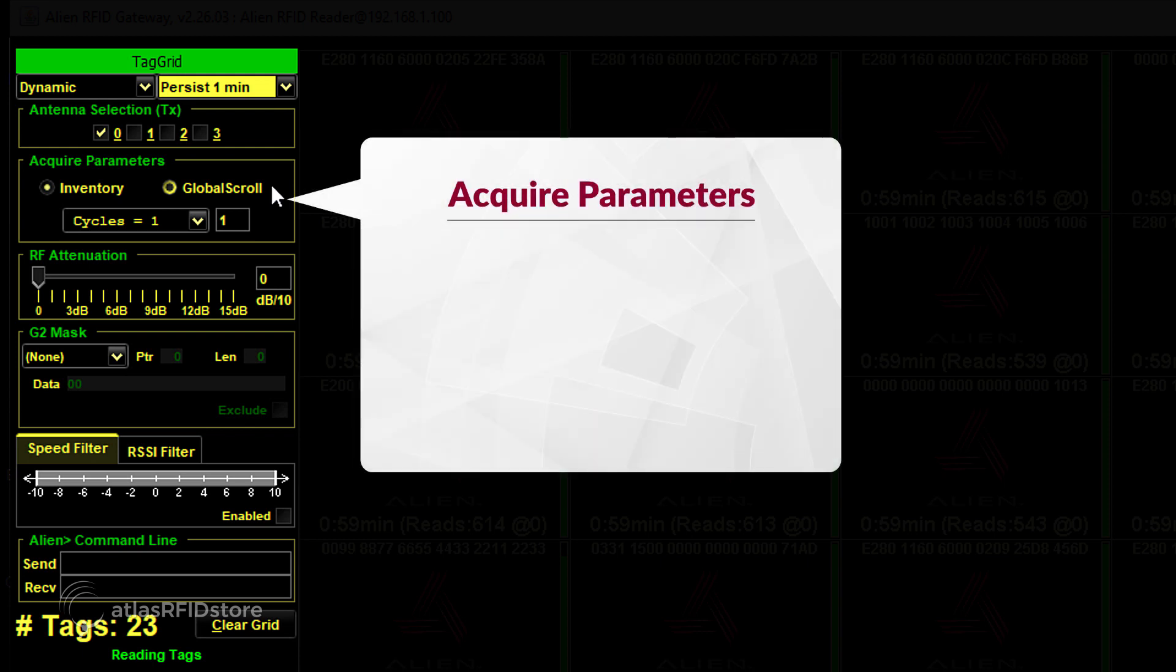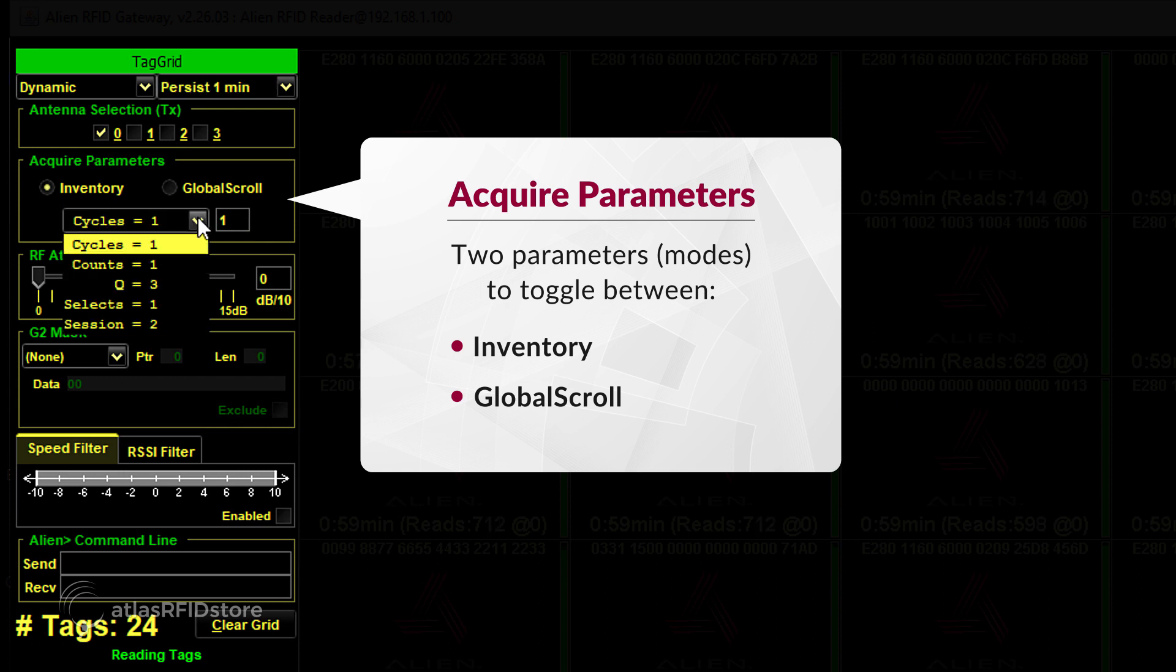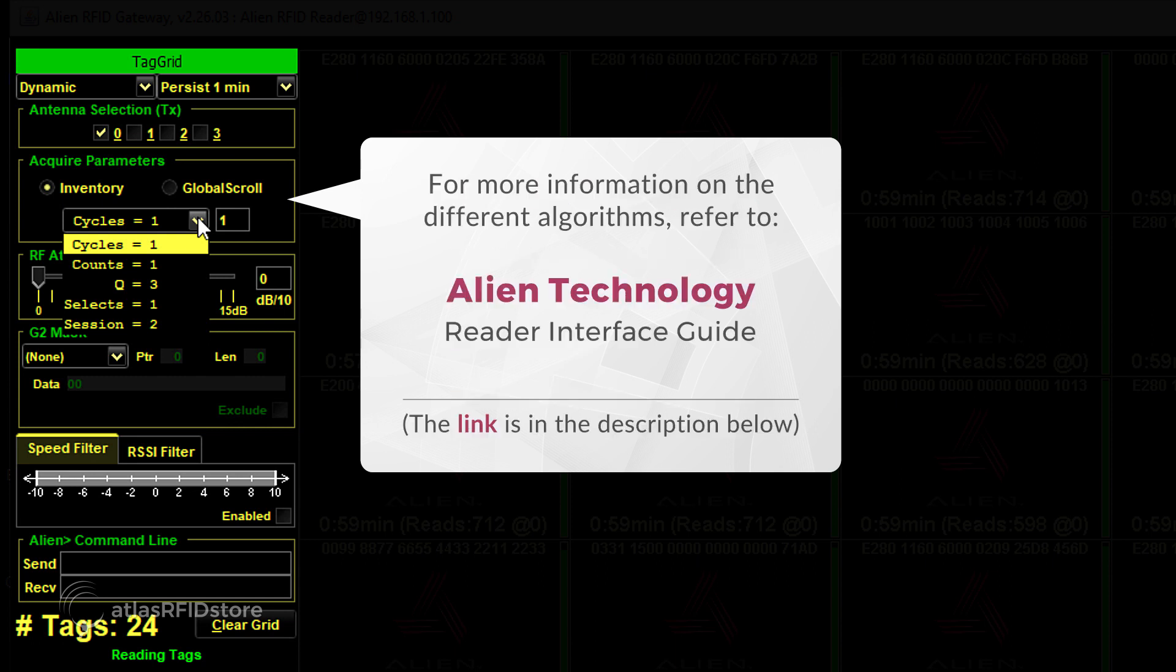In the second box, Acquire Parameters, there are two parameters to toggle between: Inventory and Global Scroll Mode. Inventory Mode is for multi-tag environments and is what the software works best in and will default to. Beneath that is a dropdown that defaults to Cycles equals 1, with a number 1 in a box beside that. The parameters in that dropdown govern how the inventory algorithm acquires tags. For more information on the different algorithms, refer to Alien's Reader Interface Guide.